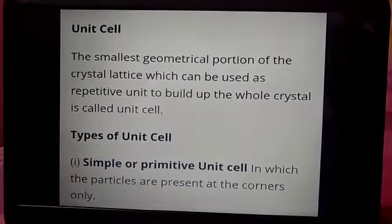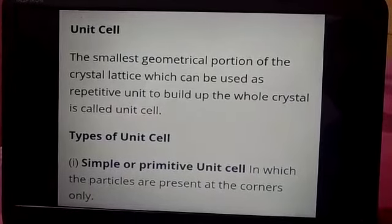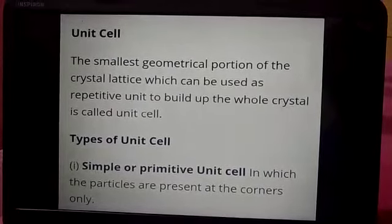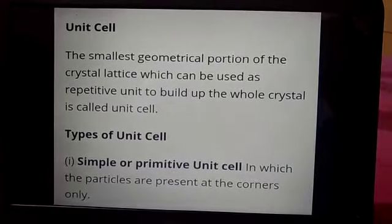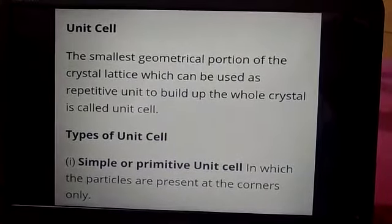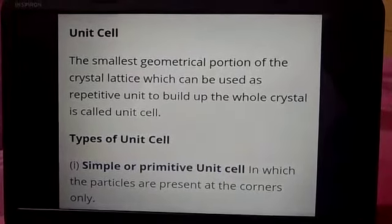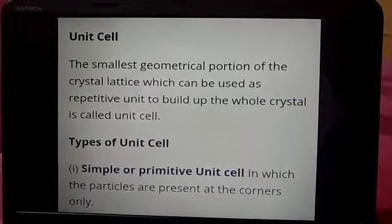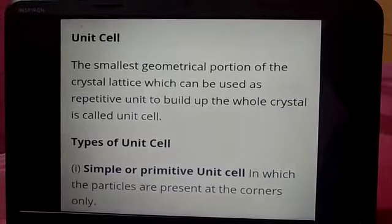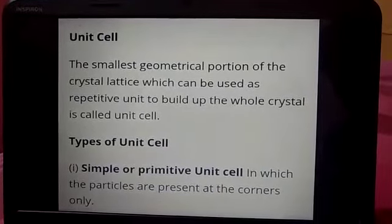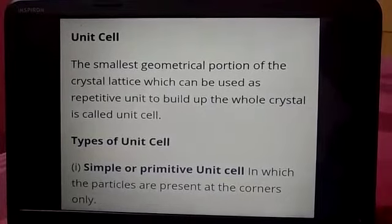A regular arrangement of the constituent particles like atoms, ions, and molecules in a crystal in three-dimensional space is known as the crystal lattice or the space lattice. Each point in the crystal lattice represents a constituent particle which may be atom, ion, or molecule. Each point in the lattice is called a lattice point or the lattice site.